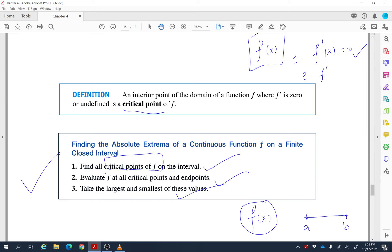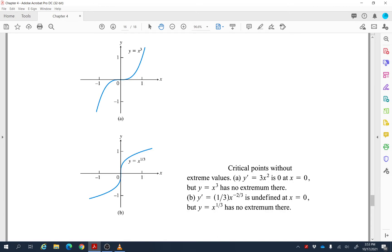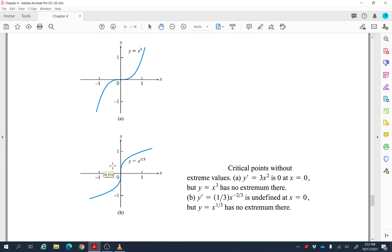Note: sometimes a continuous function may not have an absolute maximum or minimum if we are not on a closed interval. If the domain is all reals from negative infinity to positive infinity, or any open interval, the extreme value theorem does not guarantee both extrema.